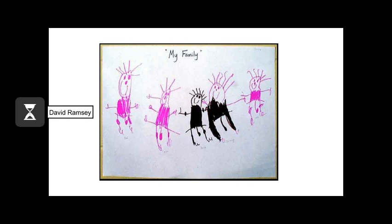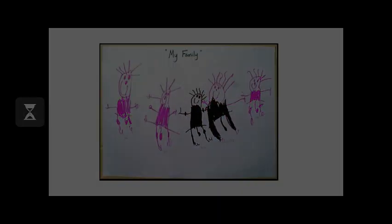Congratulations on completing Module 1! Make sure that you have completed and submitted all the assignments for this module. Thank you!